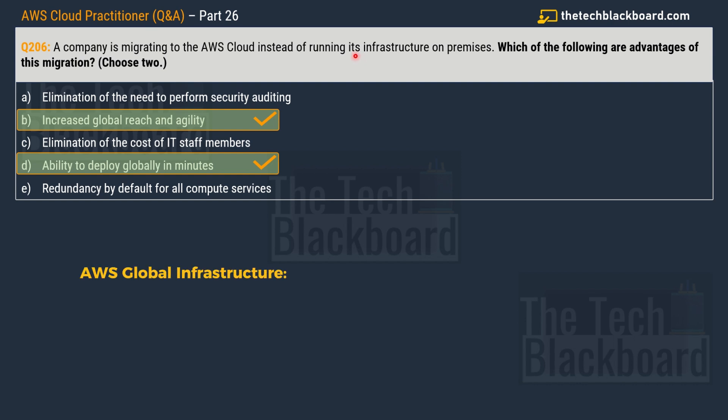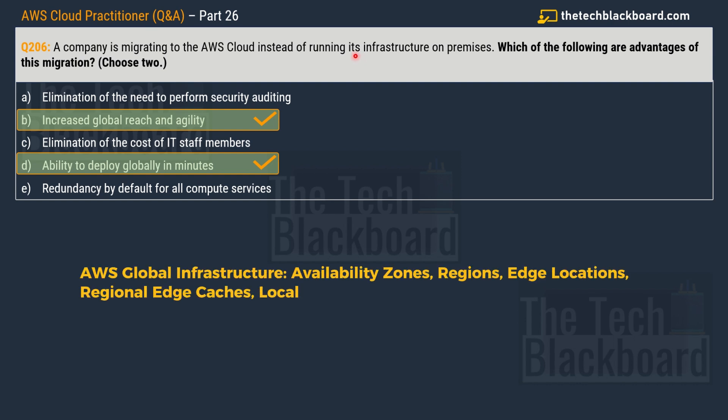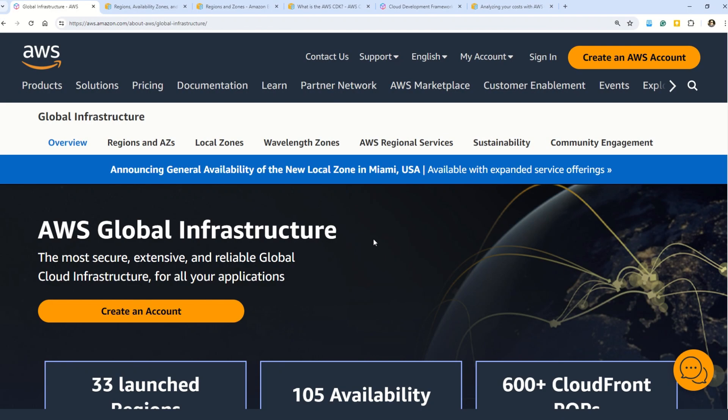The six major components are: first, regions; second, availability zones; third, local zones; fourth, edge locations; fifth, AWS regional edge caches; and sixth, wavelength zones. All these different components come together to make the real global infrastructure. There is no better way to understand the global infrastructure than the AWS documentation itself.